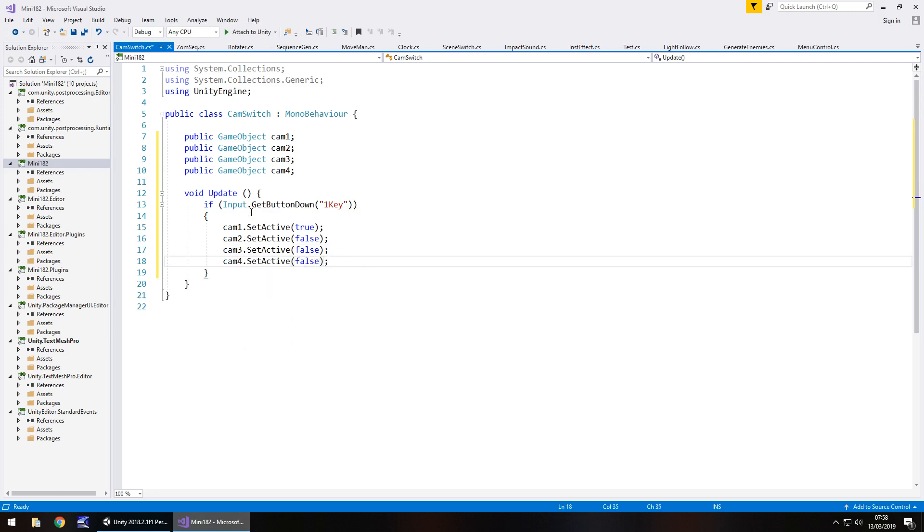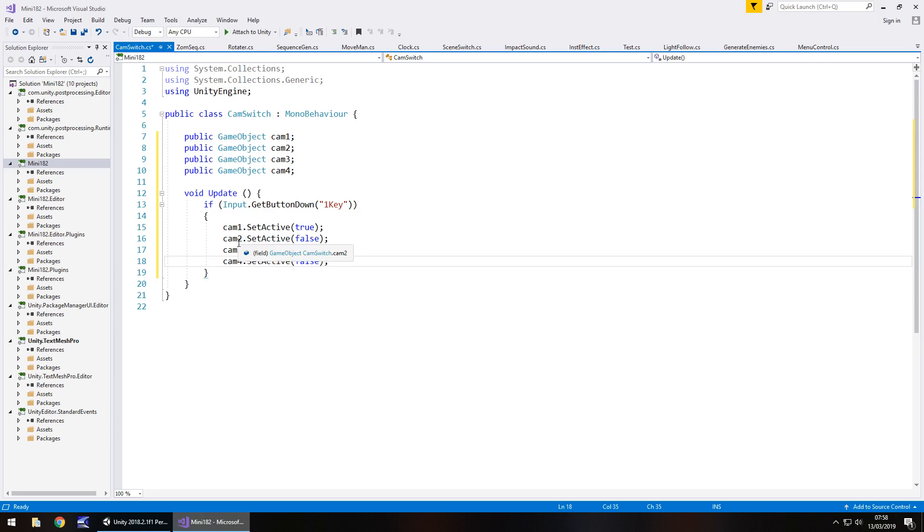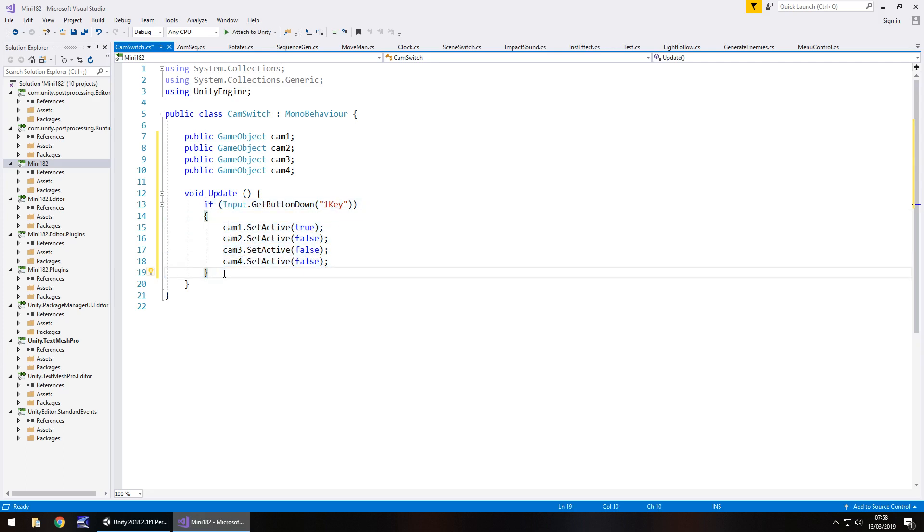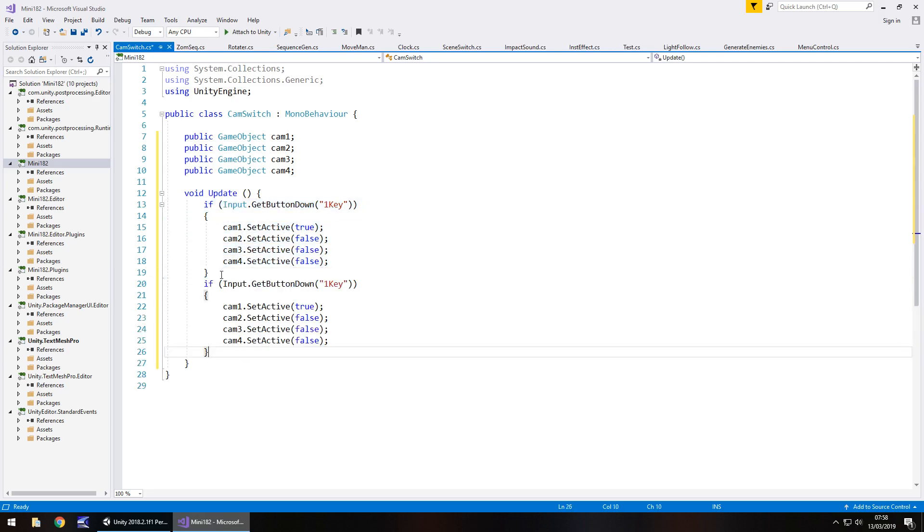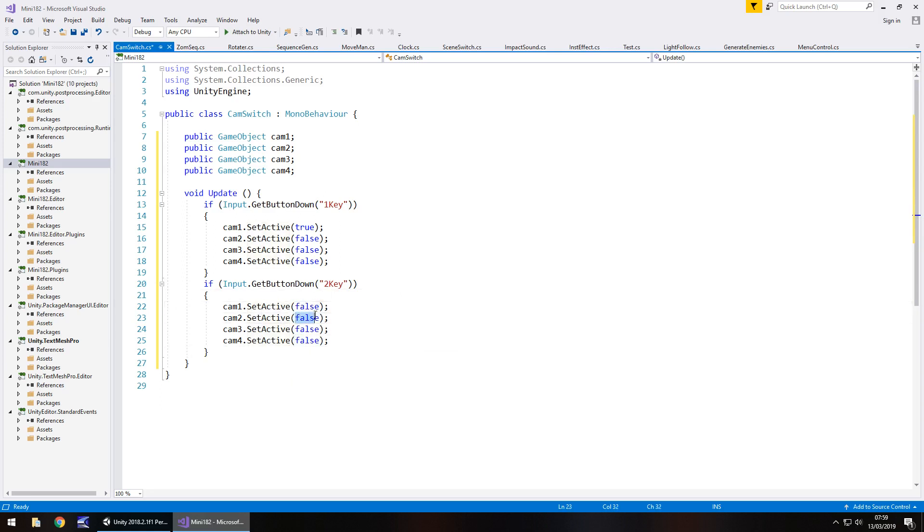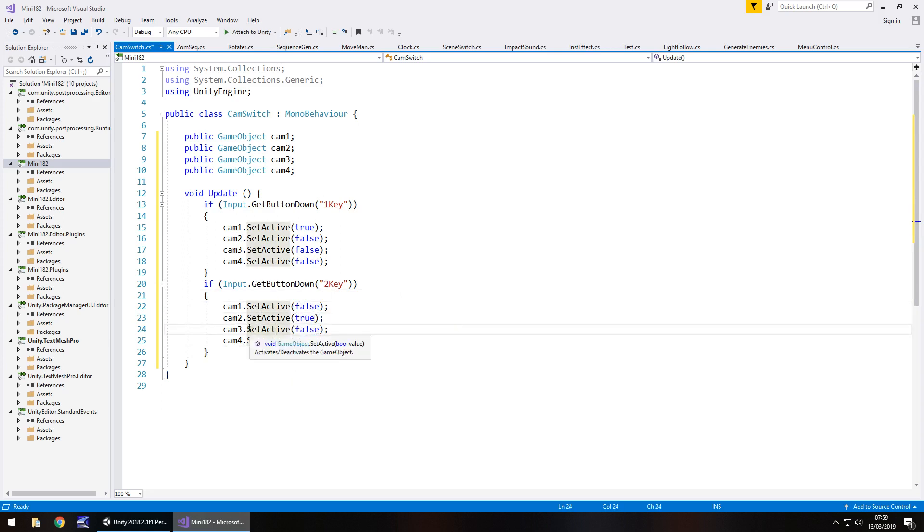Obviously there are different ways of creating this same effect. The reason I'm doing it this way is so we can visually see how this is all working rather than doing fancy coding that a lot of people may not understand. We can see here going line by line what exactly is happening and how this process works. We can copy that if statement paste it below and obviously we change that to 2. If we're pressing number 2 we want cam1 to be false but we want cam2 to be true. Obviously 3 and 4 would also be false.